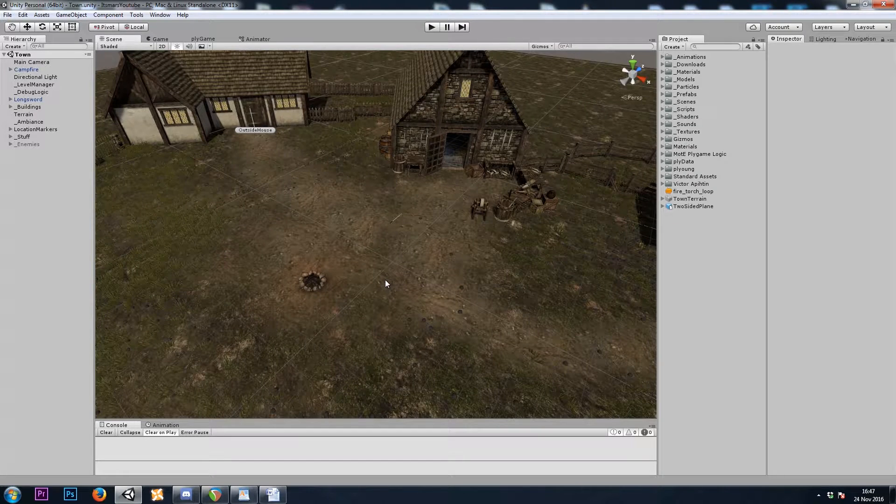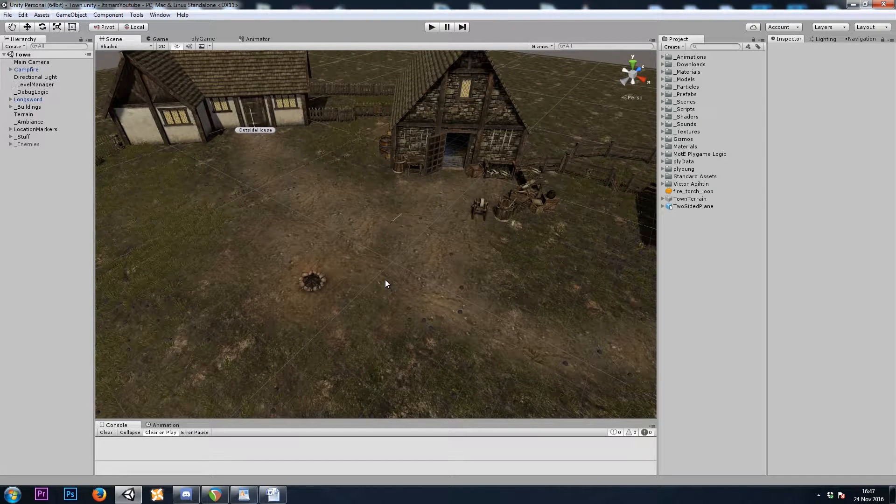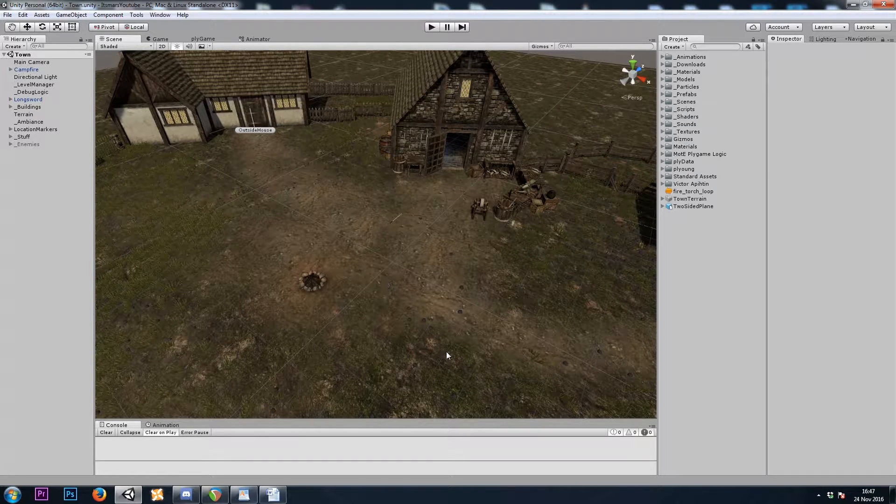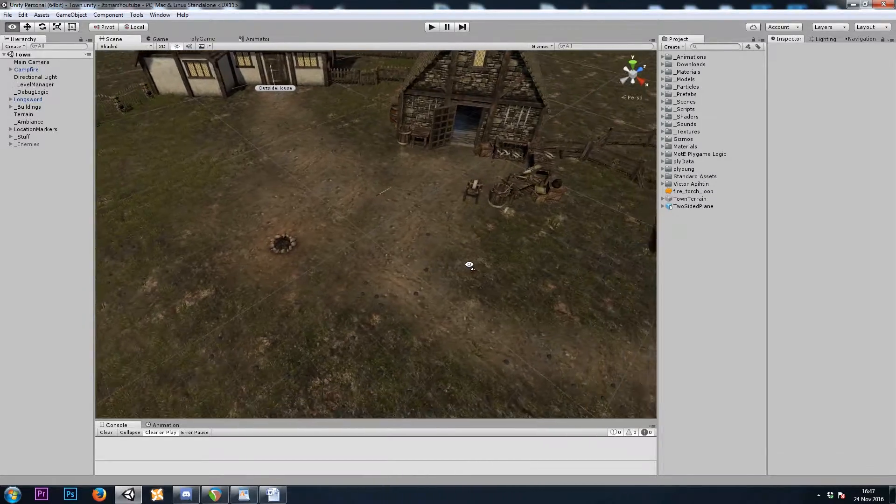Hey, it's Mars, and this is Let's Make a Dungeon Crawler, Part 23, and in this video we'll be turning off rooftops when we enter buildings.